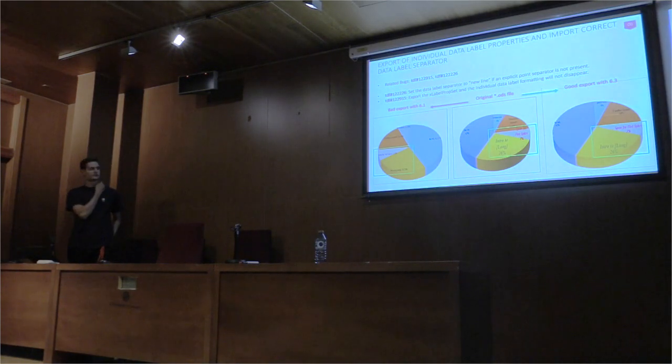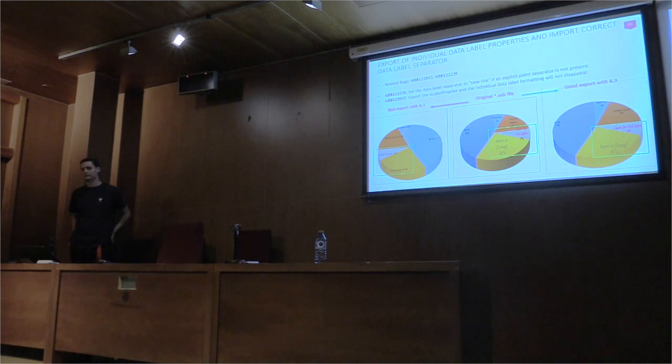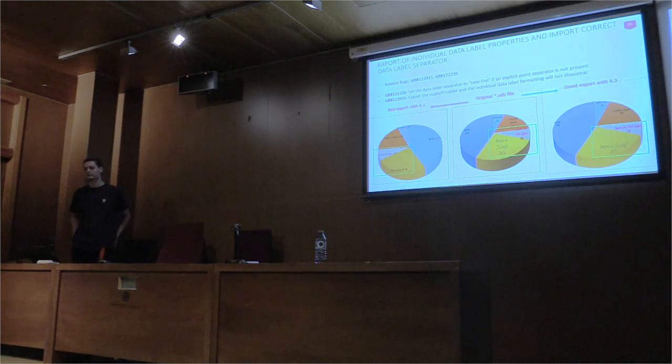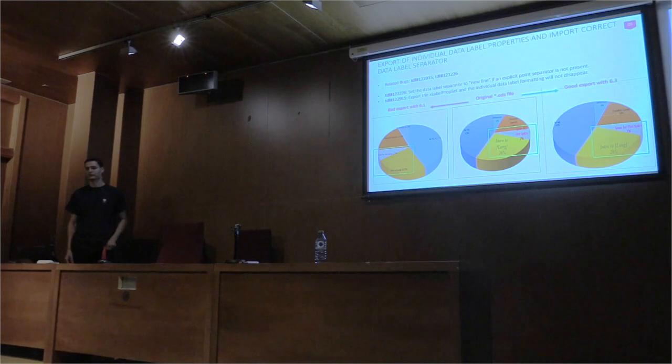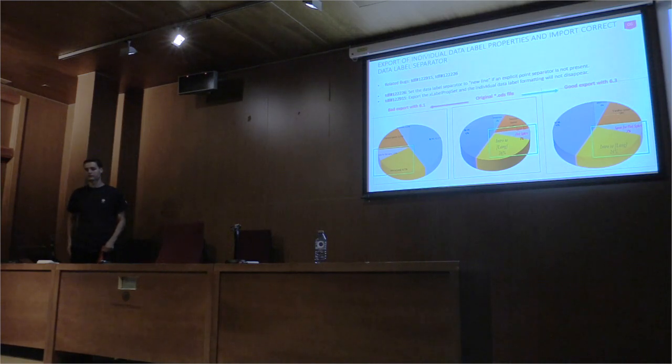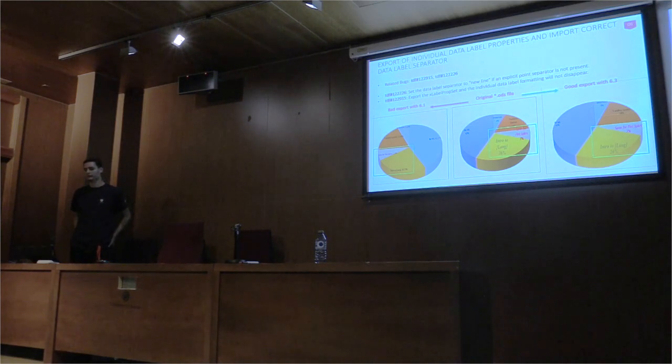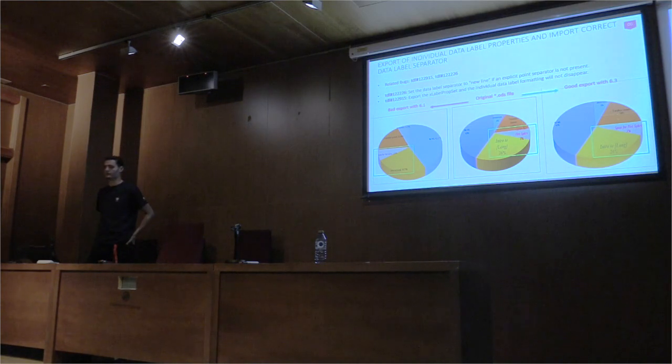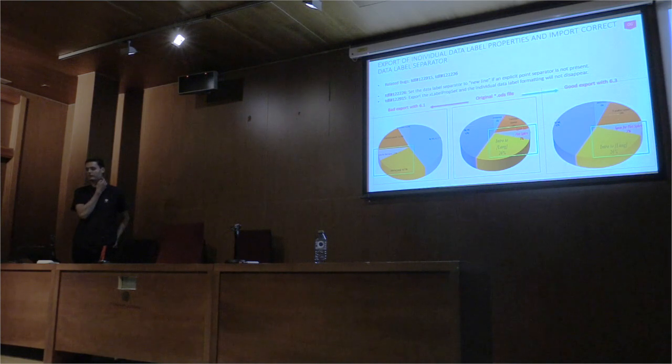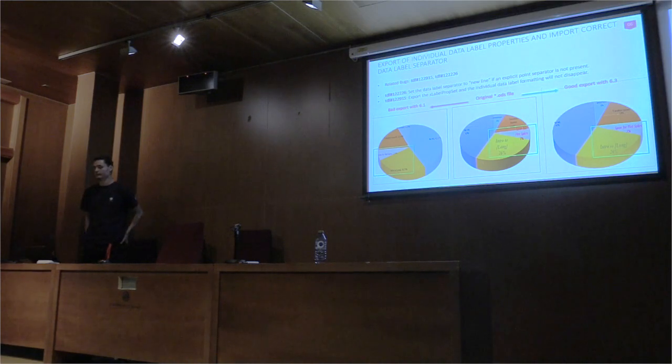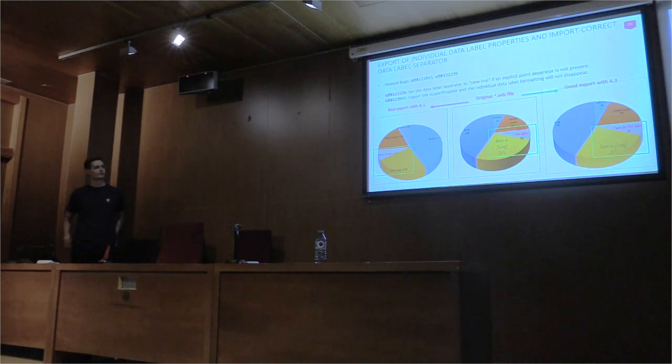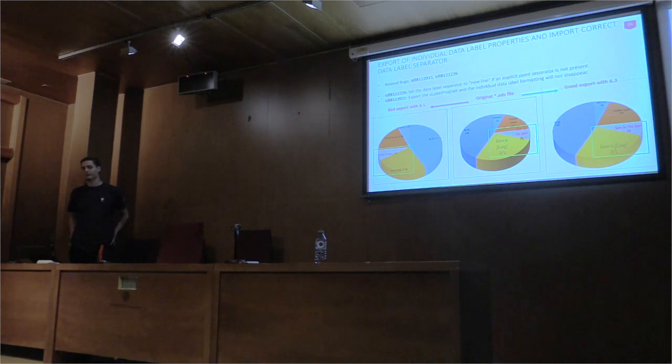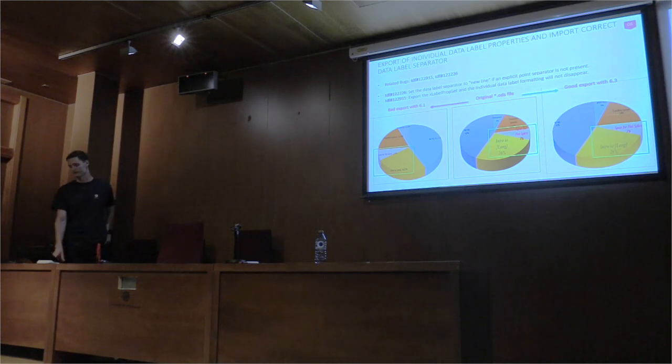On this slide, there is an export problem with individual data label properties and an import problem with a data label separator. As you can see, the single data label formatting disappeared, and the document was saved as an OXML. For example, another problem emerged with the data label separator. When opening an OXML argument that was created in Microsoft Word, the new line separator has turned into a semi-colon. To fix the individual data label, the correct X-label process had to be exported. This prevents formatting from disappearing. To fix the data label separator, we had to set the separator to a new line. This explicit separator isn't present in the XML.